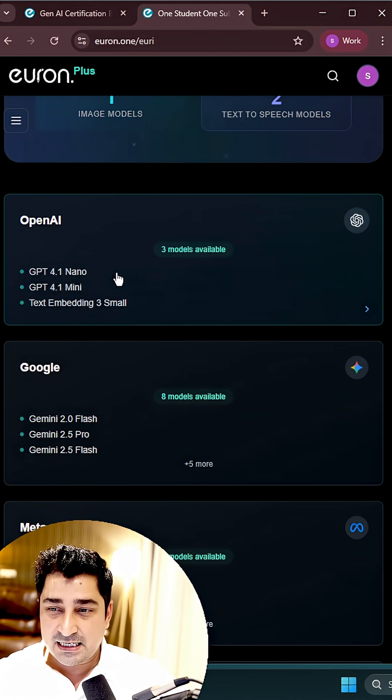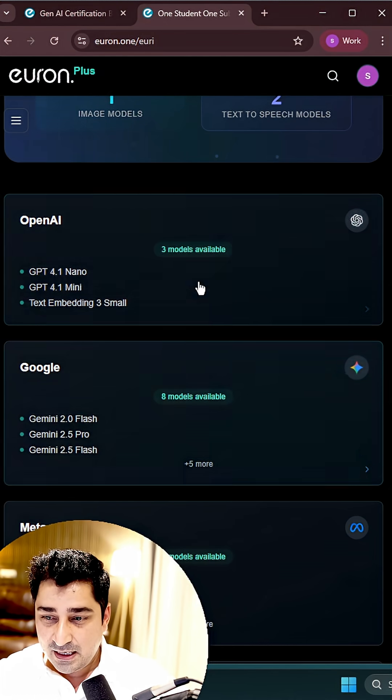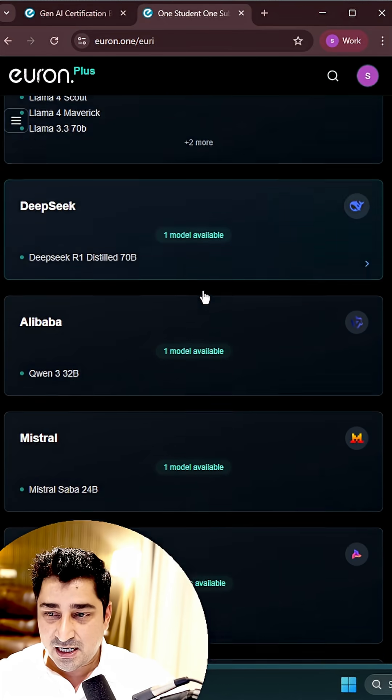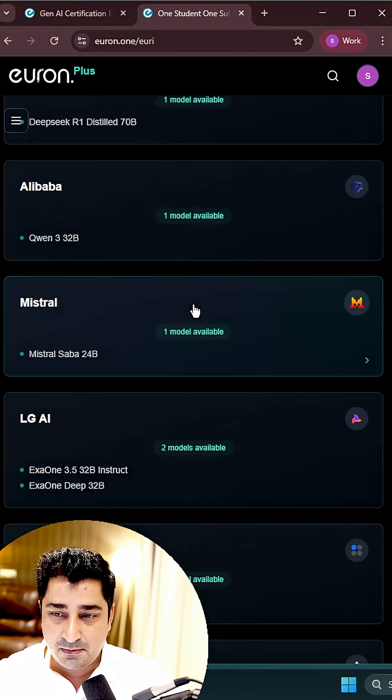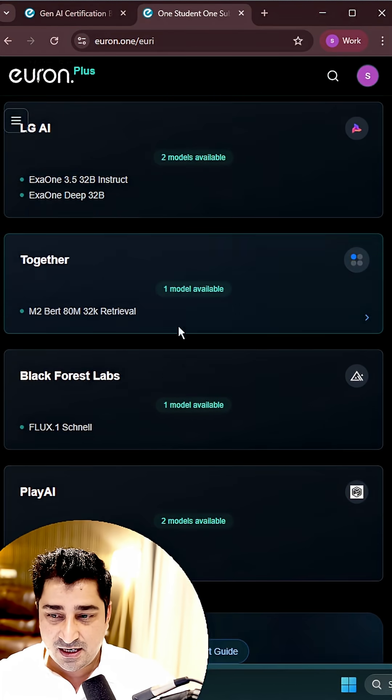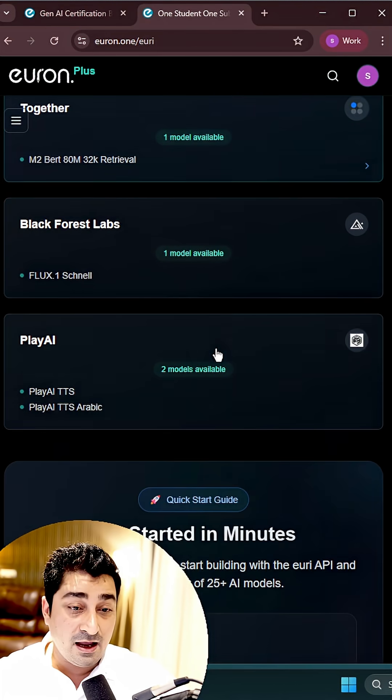You'll be able to get access to OpenAI, Google, Meta, DeepSeek, Alibaba, Mistral, LG AI Together, everything.